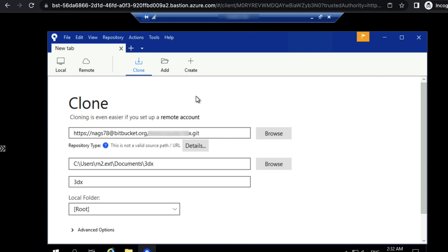When we try to clone the repository, we usually get this error: 'This is not a valid source path or URL.' Actually, this is a valid URL, but it says this is not a valid URL or valid source path.